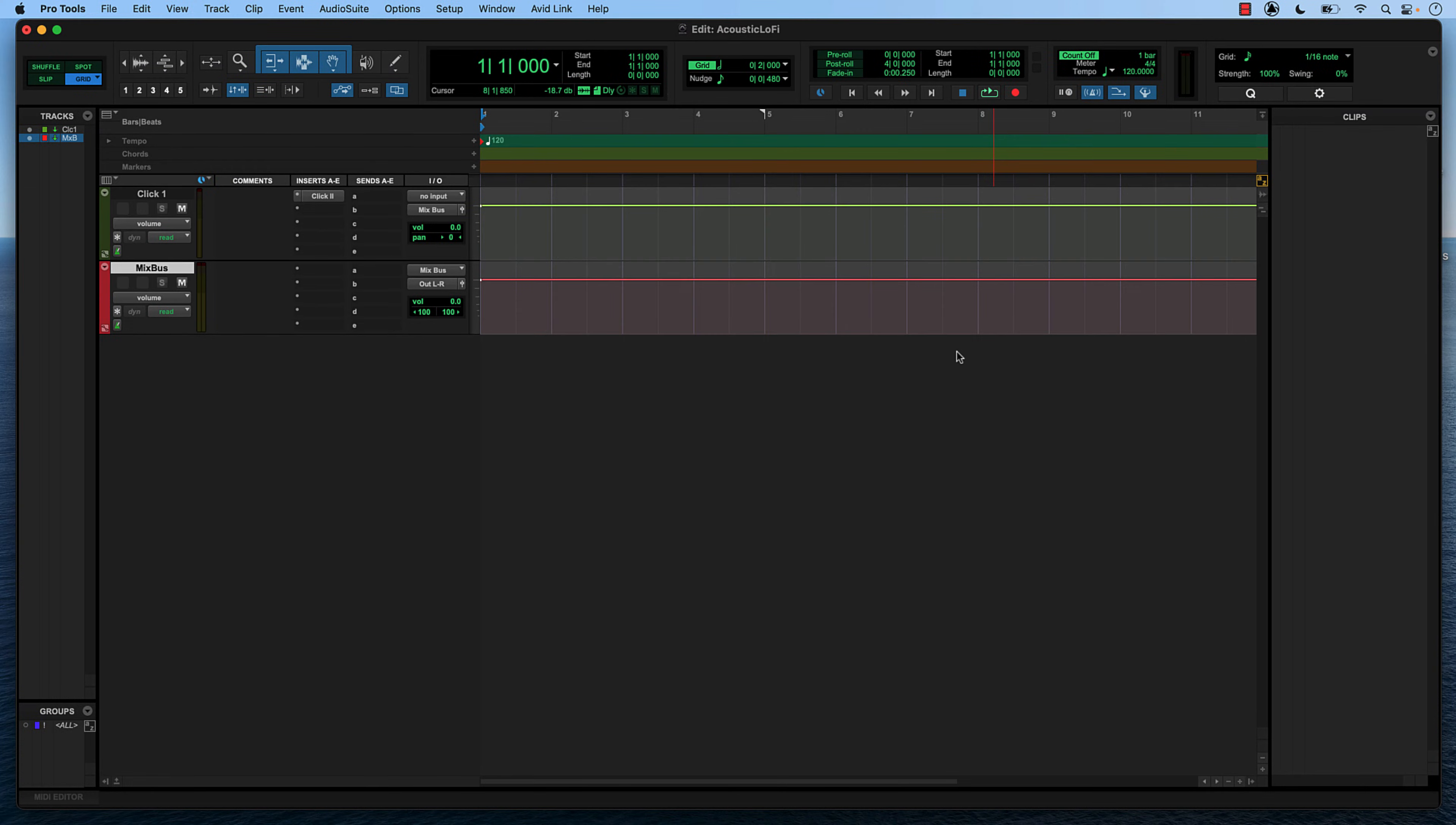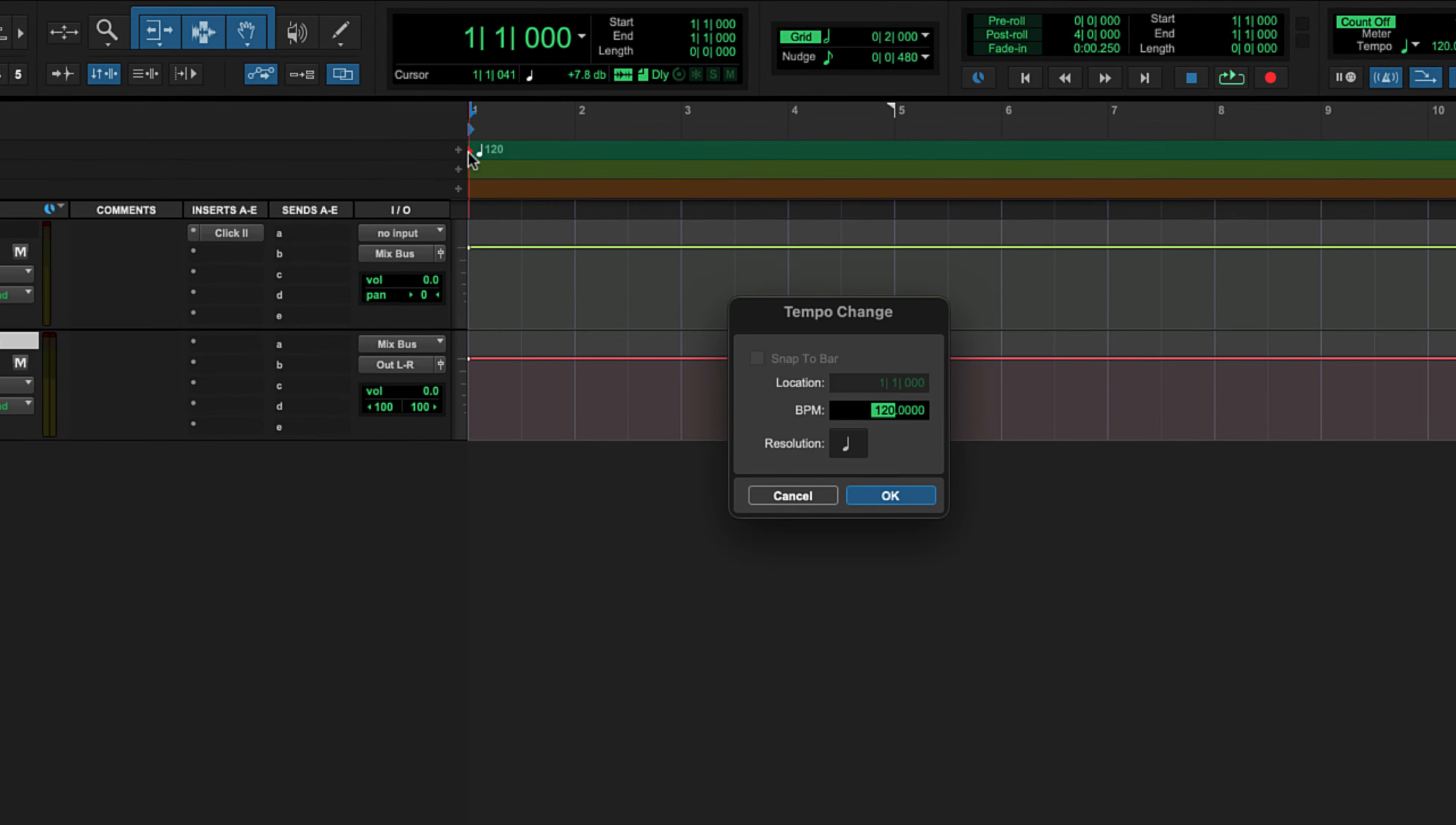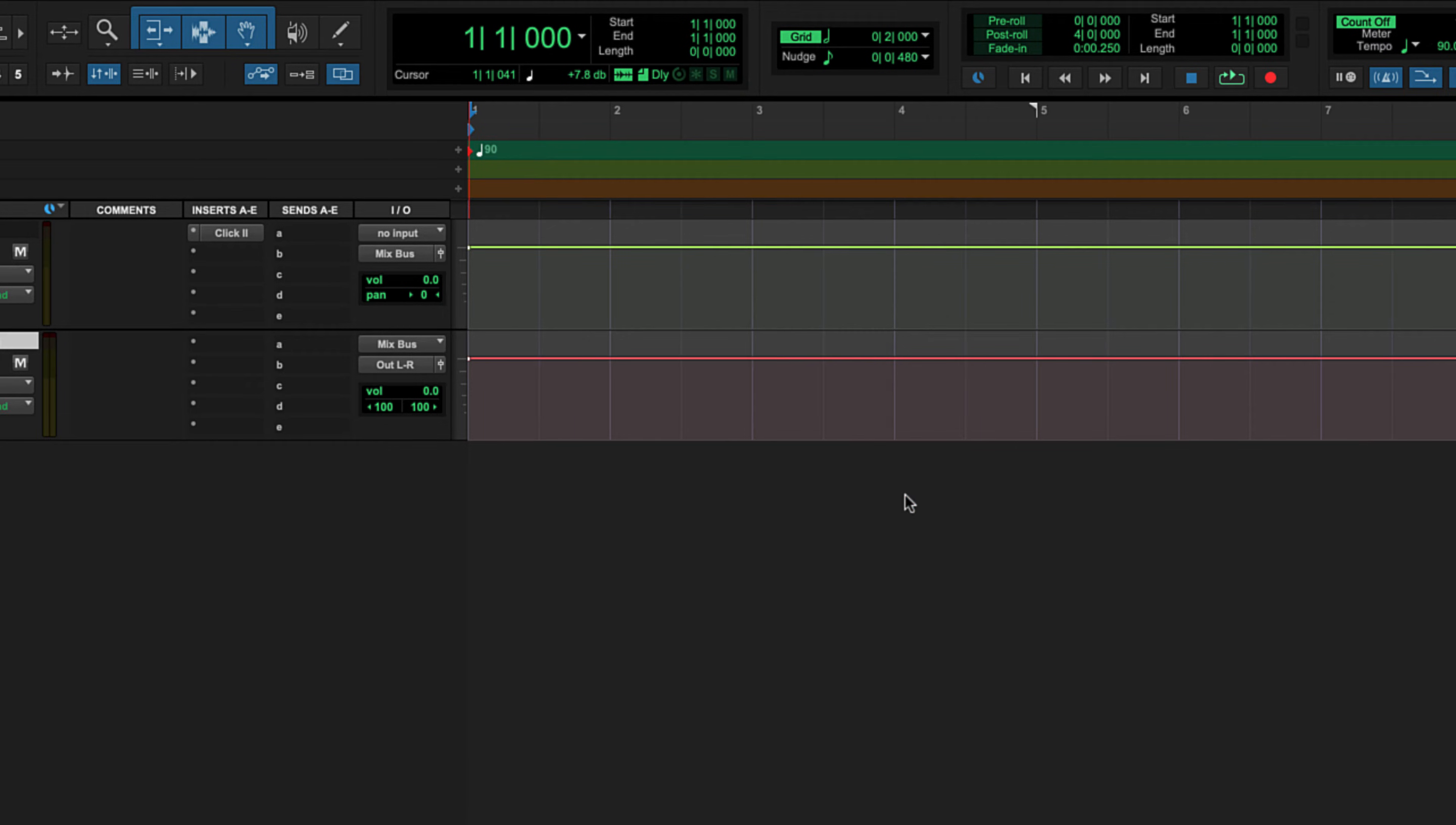So what we have here is a brand new session in Pro Tools intro. The only tracks I have are my click track or metronome and my mix bus, which is routing all of my audio out through my speakers. The first thing we're going to want to do in this session is set our tempo. Let me show you a really cool trick that I use all the time. If you double click on this red triangle right here, the tempo change dialog box will open. And if I press T on my keyboard in rhythm, you can see that Pro Tools calculates my BPM for me and I can tap my tempo in. Looks like I'm somewhere around 86 to 87 BPM. Let's call this 90 and press OK.